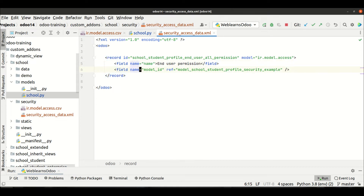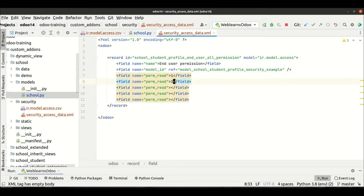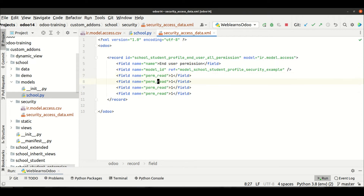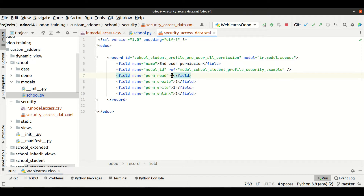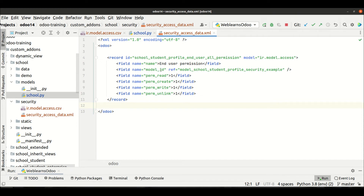You can see we are using the name field, the id field, and the model_id field. Then we add permission fields: perm_read, perm_write, perm_create, and perm_unlink. These are boolean fields, so you add either one or zero — zero means not allowed, one means allowed. I'm giving the end user full permission to access this model, meaning all CRUD operations can be performed without any restrictions.